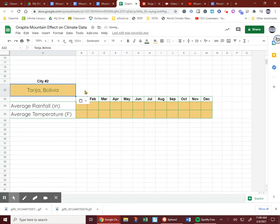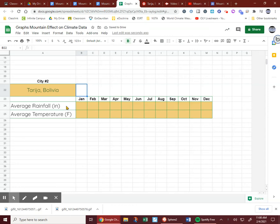This is one of your cities. You need to find the average rainfall in inches, the average temperature in degrees Fahrenheit.